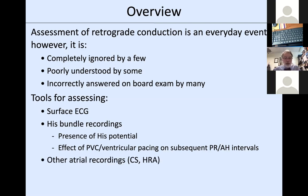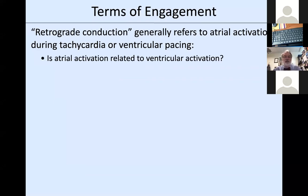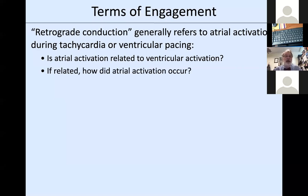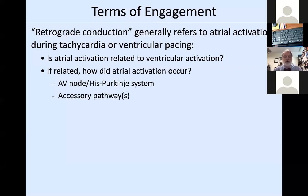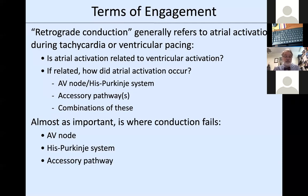Assessing retrograde conduction is an everyday event—every time you pace the ventricle in somebody who doesn't have atrial fibrillation, you have an opportunity to look at it. It's completely ignored by some, poorly understood by others, and answered incorrectly on board exams by an inordinate number of candidates. When retrograde conduction is absent, it always blocks somewhere: the AV node, the His-Purkinje system, an accessory pathway, or some combination.